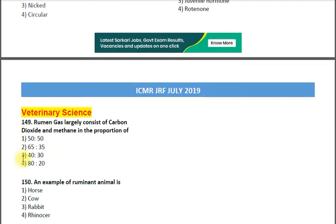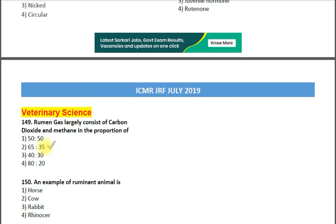Next two questions are from Veterinary Science. Question number 149: Rumen gas largely consists of carbon dioxide and methane in the proportion of — option 1: 50:50; option 2: 65:35; option 3: 40:30; option 4: 80:20. The correct answer is option 2 — 65:35.